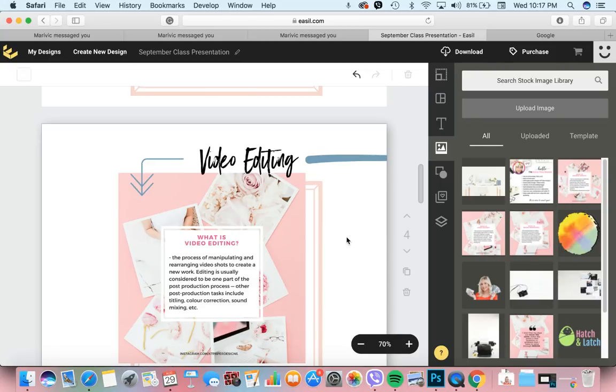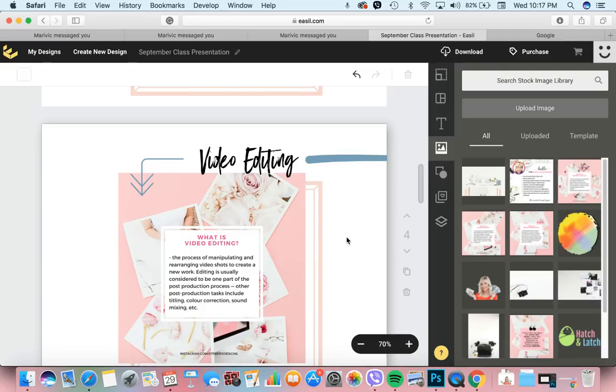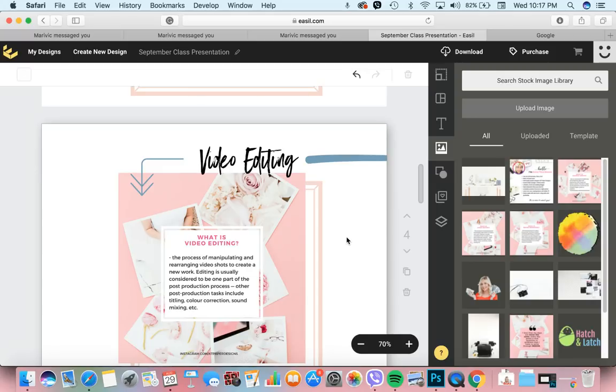Editing is usually considered to be one part of the post-production process. Madaming shots na ginagawa, tapos pinagsama-sama yung mga video clips, tapos ini-edit, nilalagyan ng overlays, background music, or iniba yung bilis nung video clip. Other post-production tasks include titling, yung paglalagay ng mga subtitle, main title ng video, color correction, paglalagay ng mga filter.